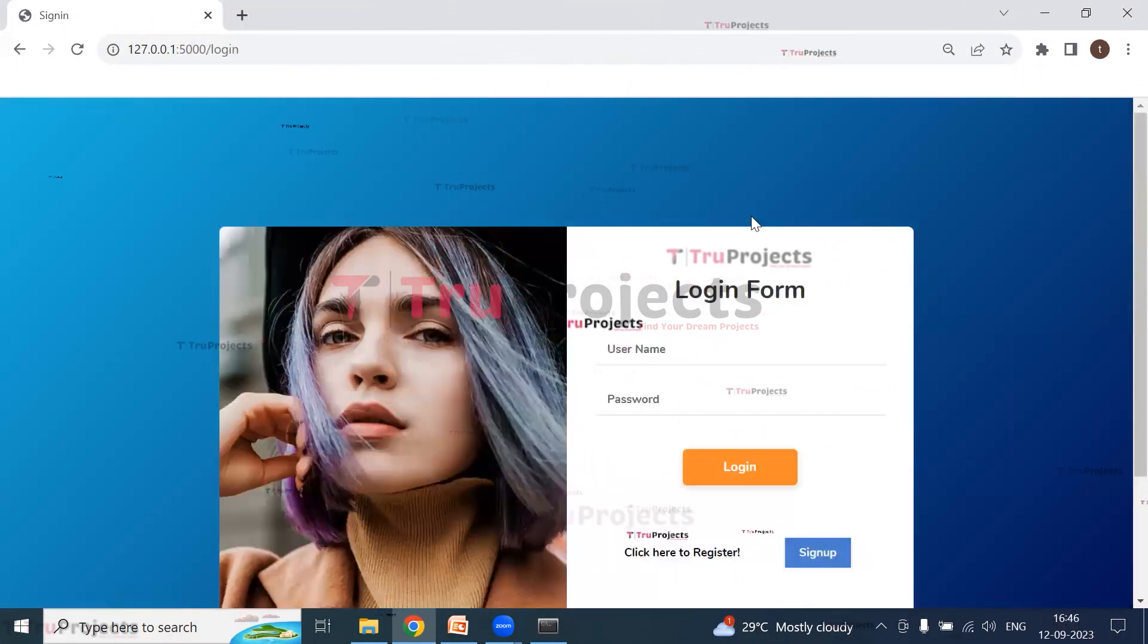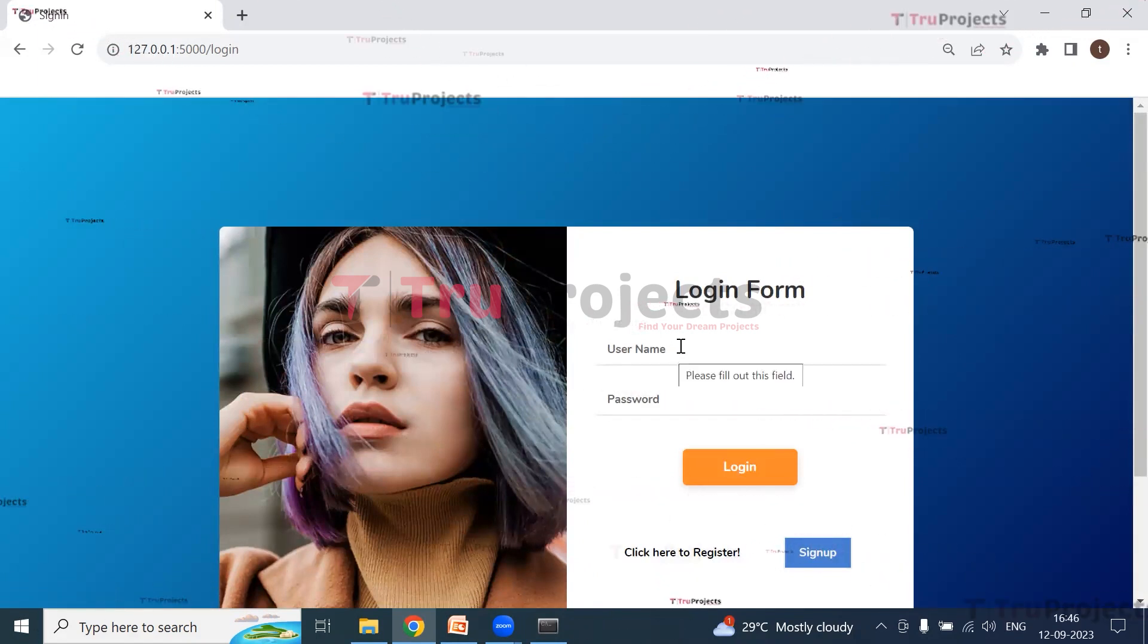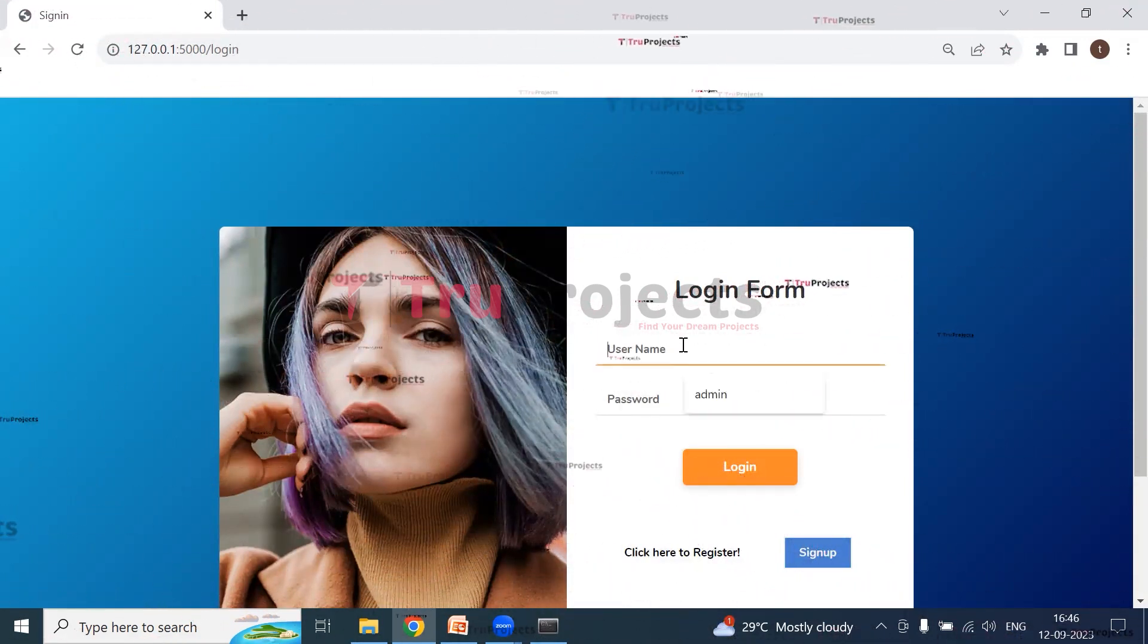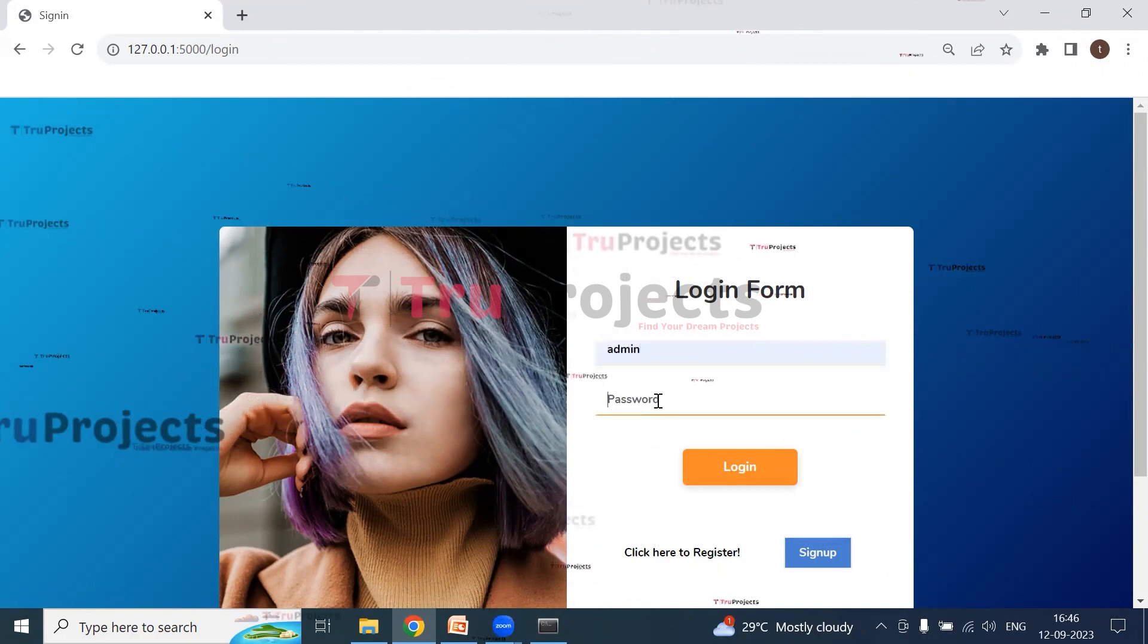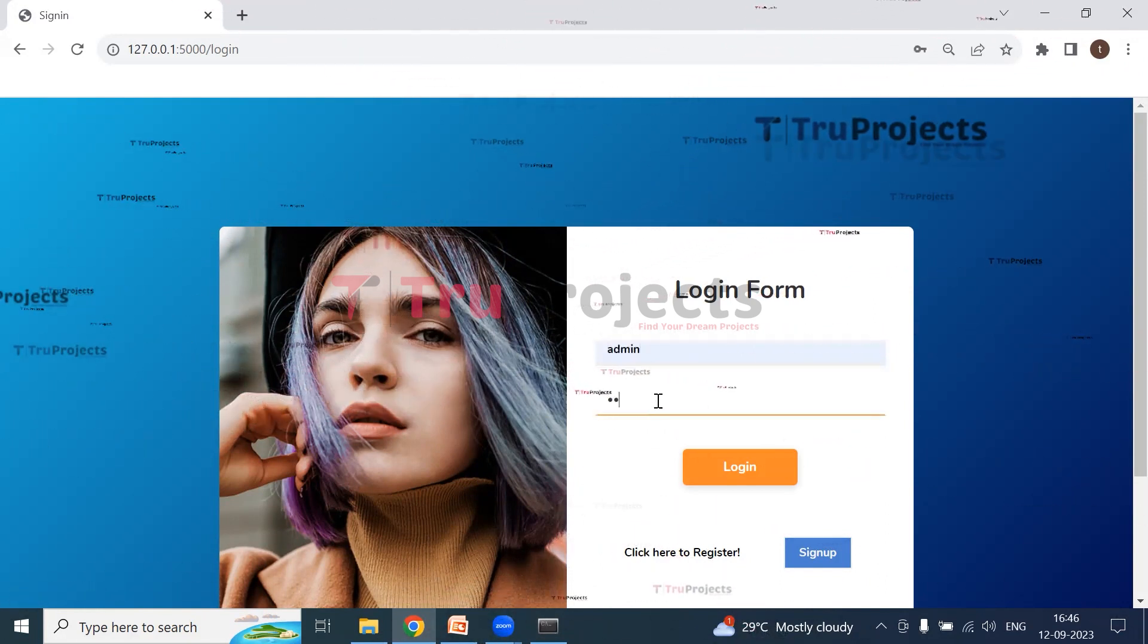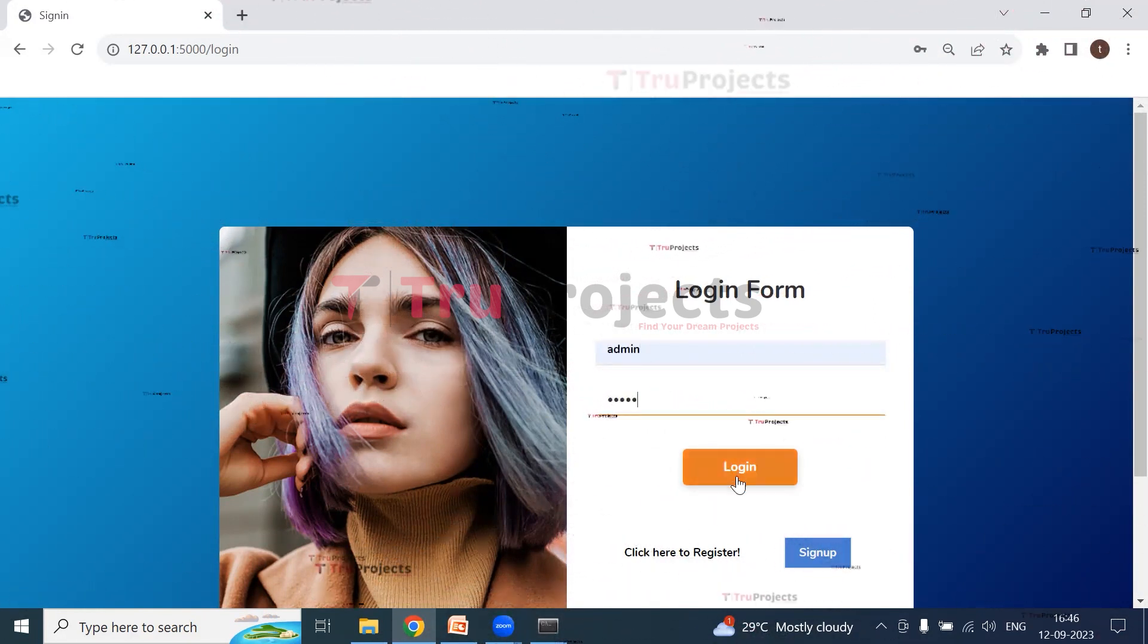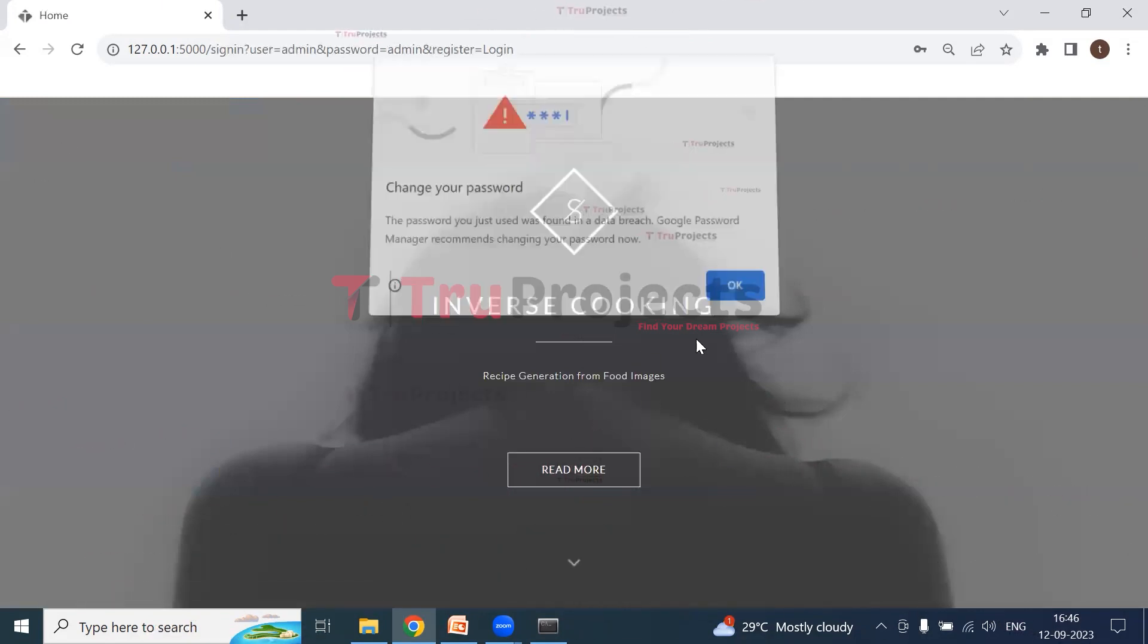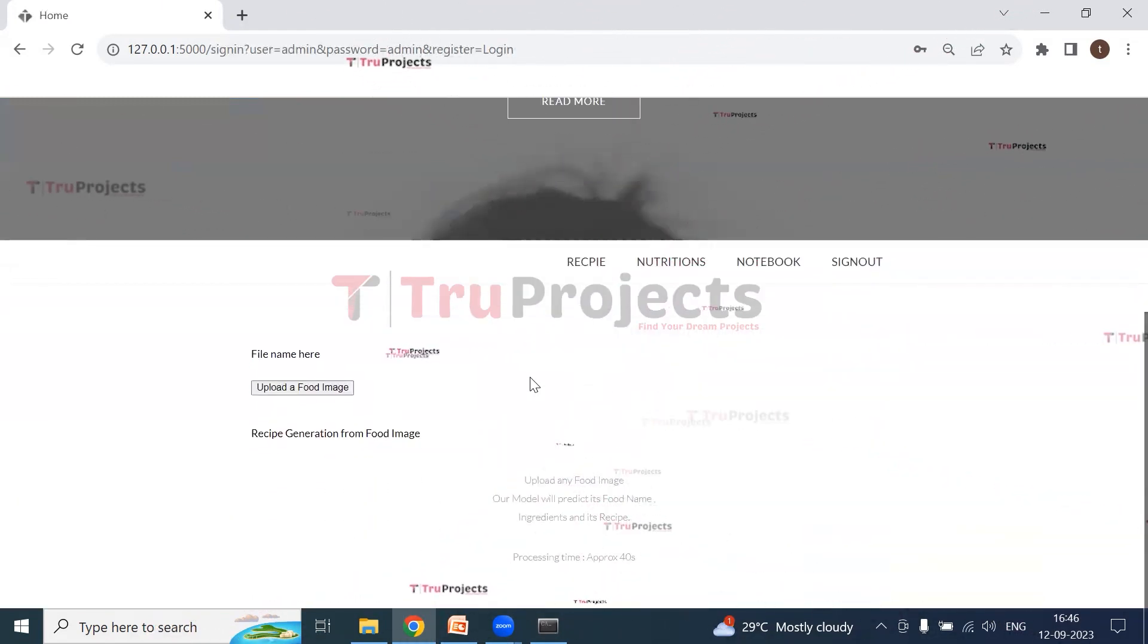This is the login form. Here we need to enter the username and the password which we have created. So I'm entering the username and the password. And now click on login.